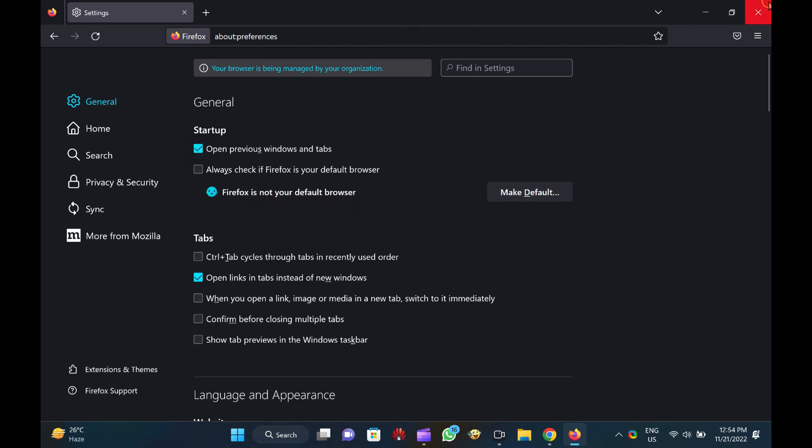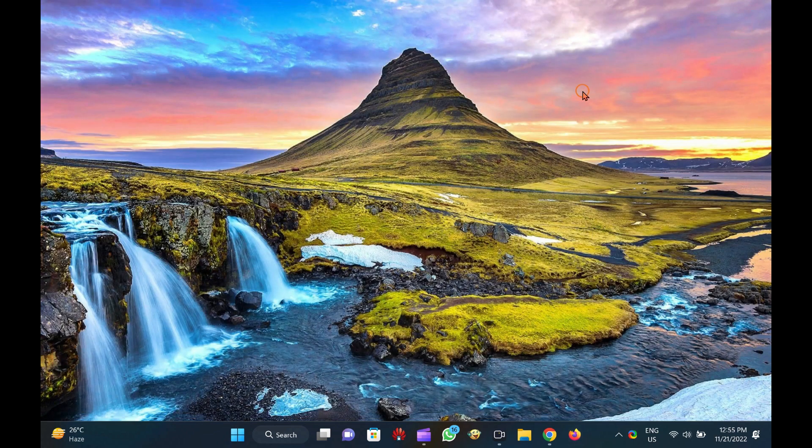You can now close the Firefox browser. Changes will be saved automatically.